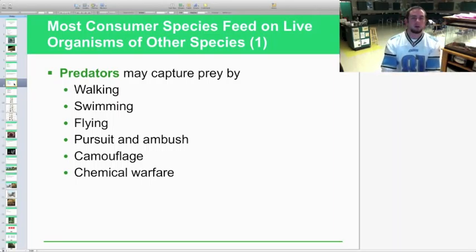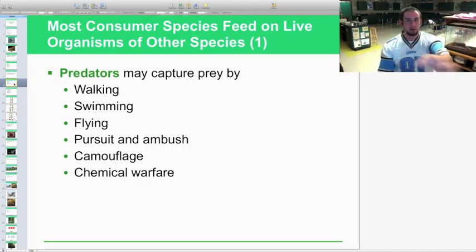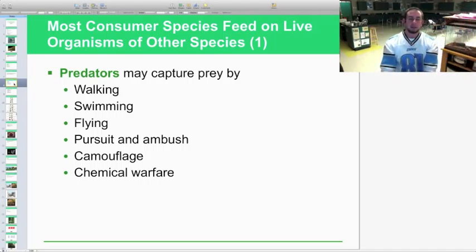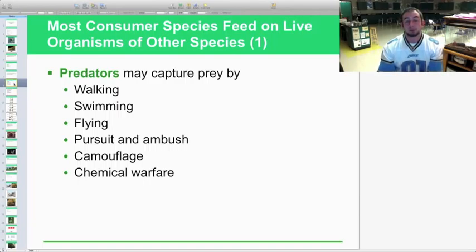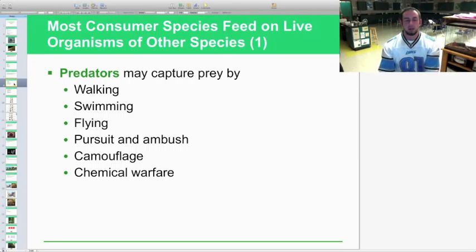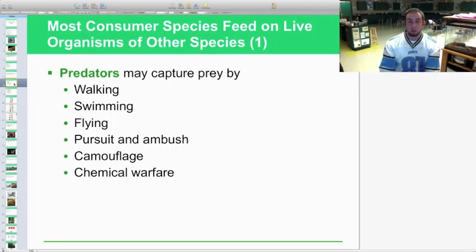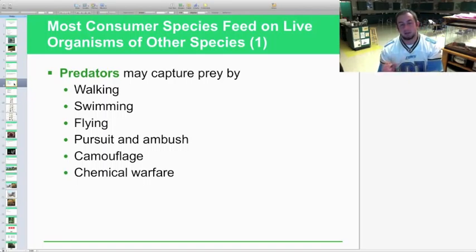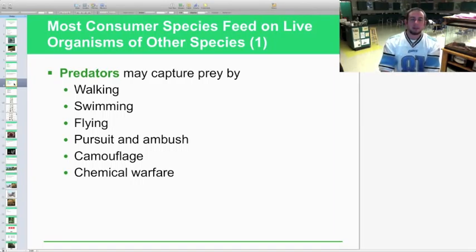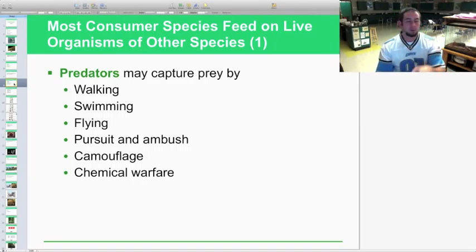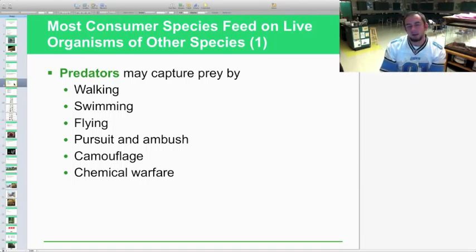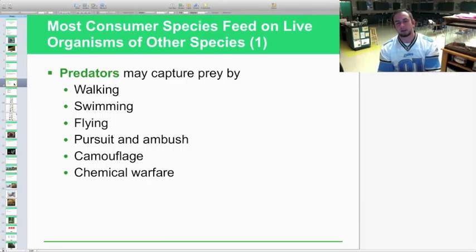Bats prey on moths and insects flying around at night. Another strategy is pursuit and ambush — tigers are a great example: they hide and use camouflage to get close enough to their prey, then surprise and ambush them very quickly. Many animals use camouflage and ambush together to gain a competitive edge in capturing prey.